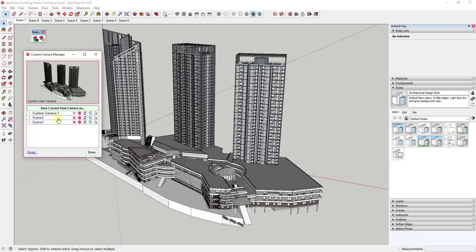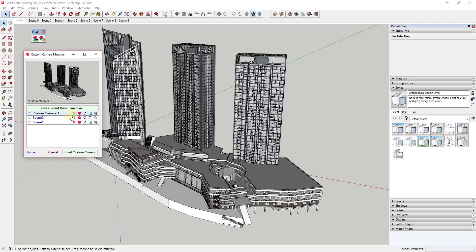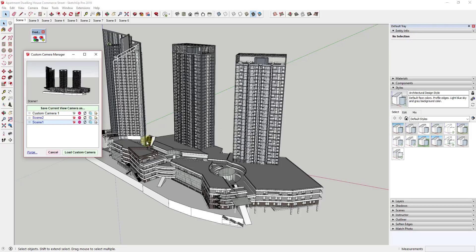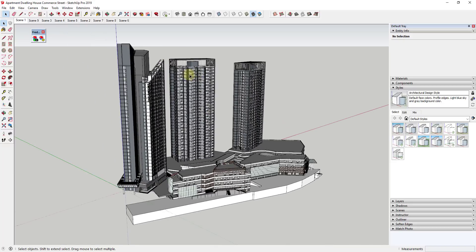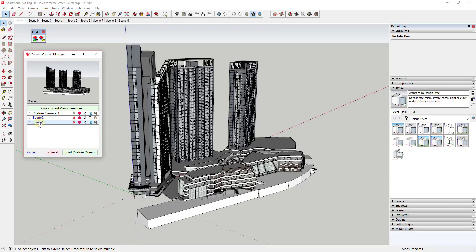When I click OK, this saves my custom camera. I have Scene Two, Scene One — both kind of the same — and then Custom Camera One. You can adjust and edit these using the available options: delete, rename, or update. For example, for Scene One, if I wanted to update it, I'd close out, fly around to adjust my camera view, open this back up, click on Scene One, and click Update Custom Camera.